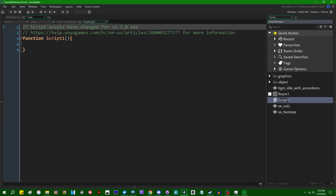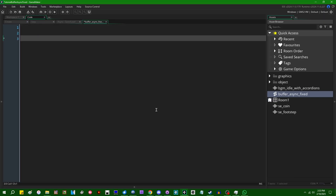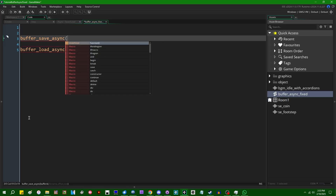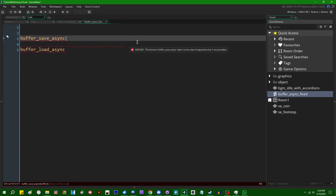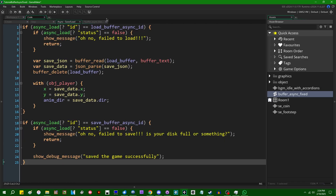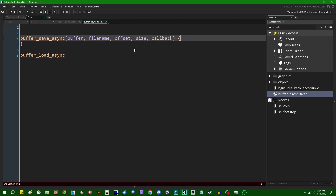I'm going to create a little script and call it buffer_async_fixed. What we're going to write are a few more user-friendly versions of the functions buffer_save_async and buffer_load_async. These functions take a buffer ID, a file name, an offset, and a size, and either save or load data. Then you have to go into the async save/load event in a GameMaker object and do all this nonsense. It would be really nice if you could just pass a callback function to be executed whenever the operation completes, and that is what we're going to be implementing today.